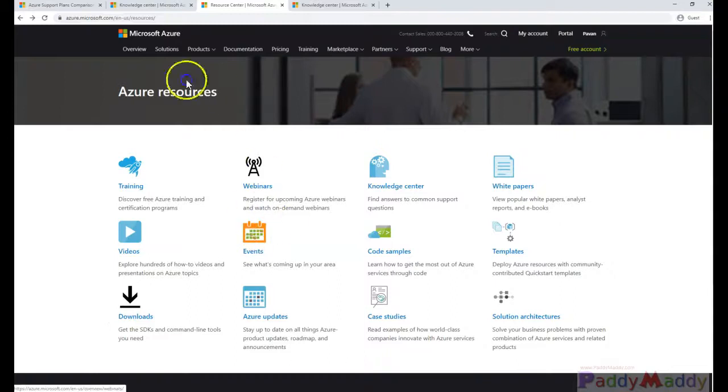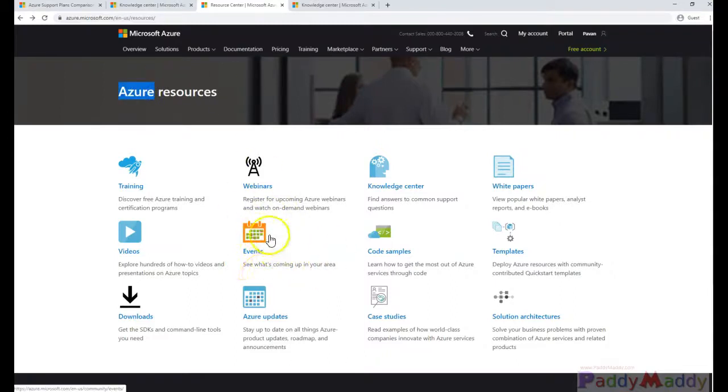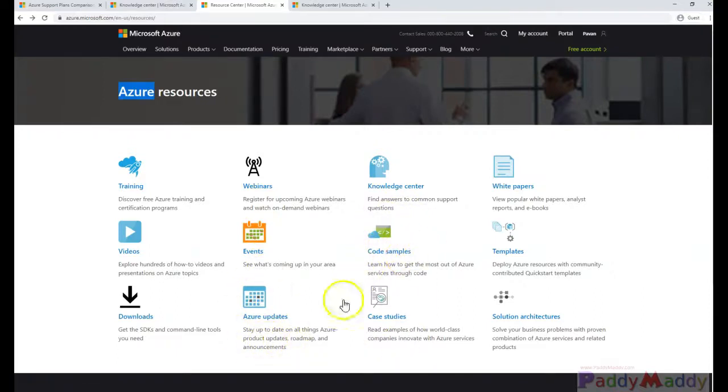Any of the events which are running or Azure updates and code samples, you have the code samples can be downloaded.